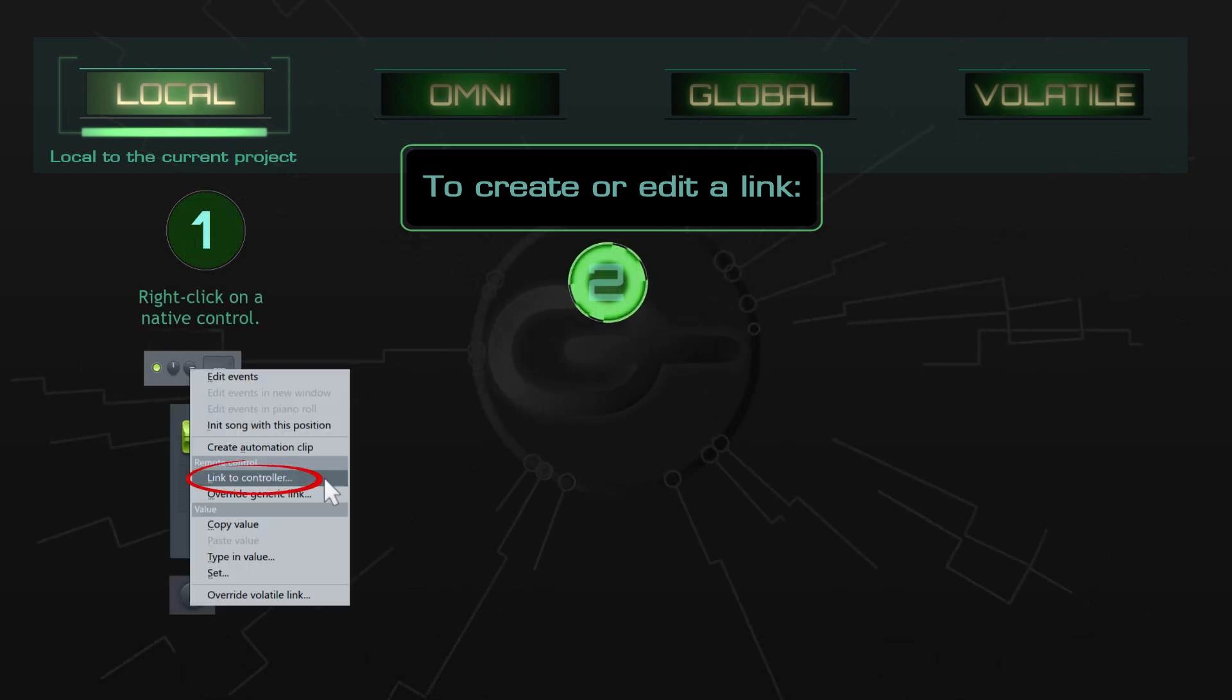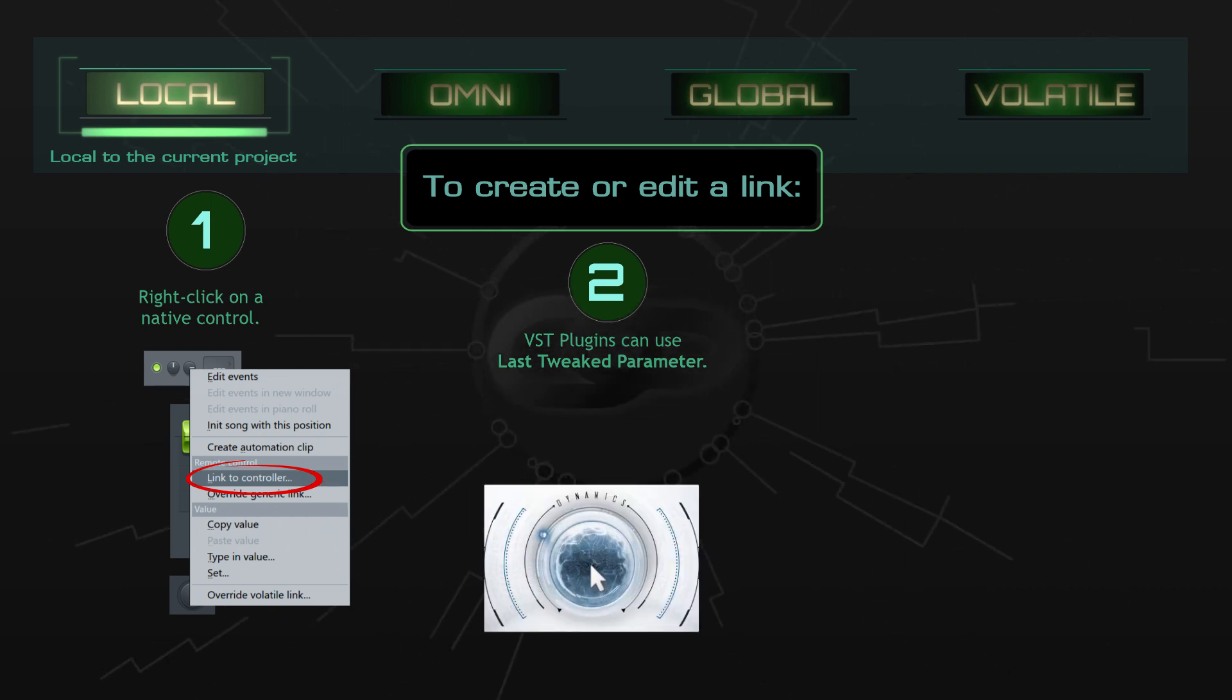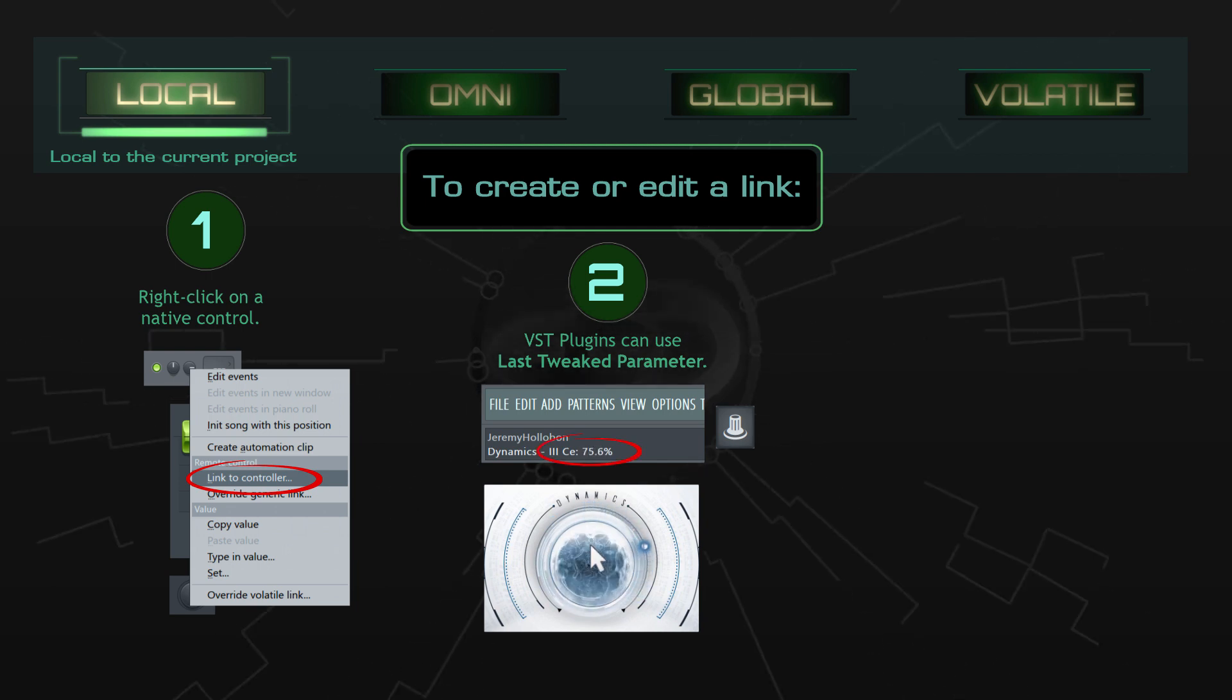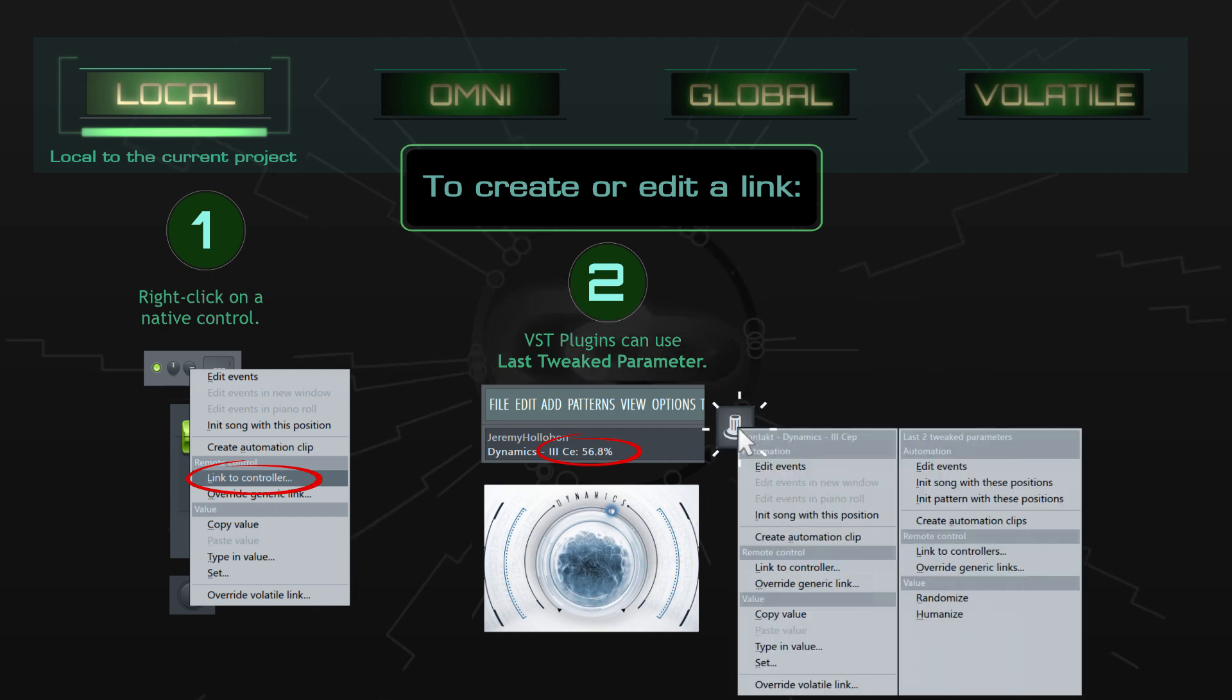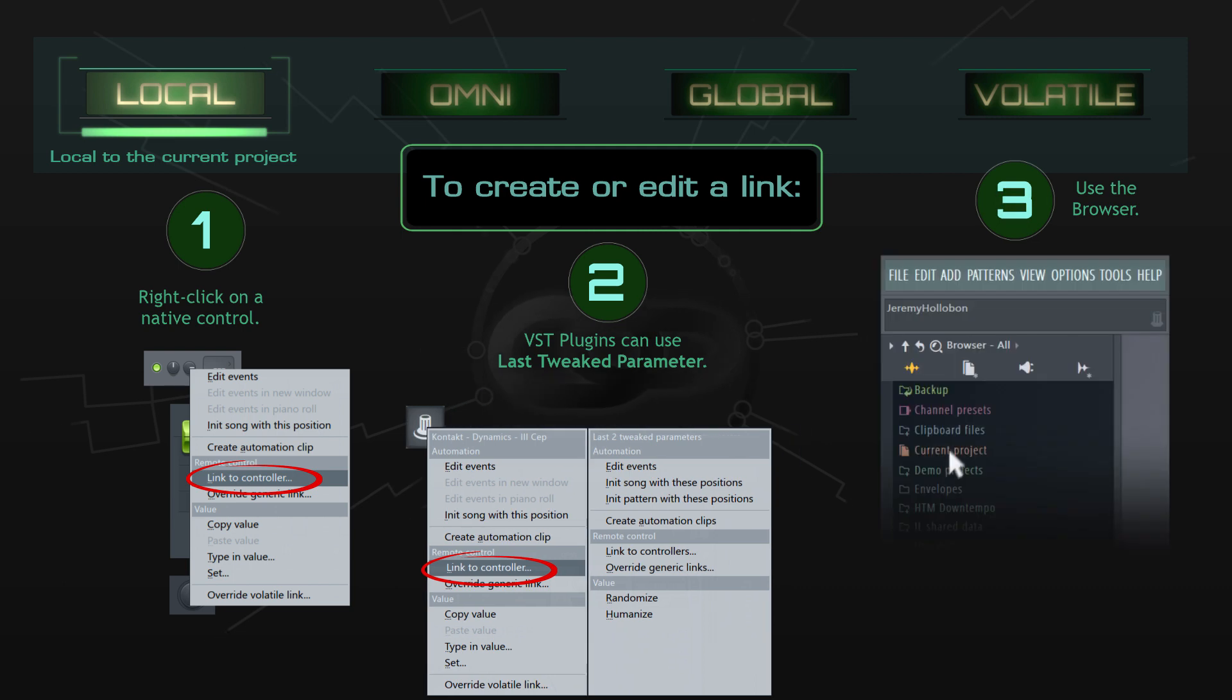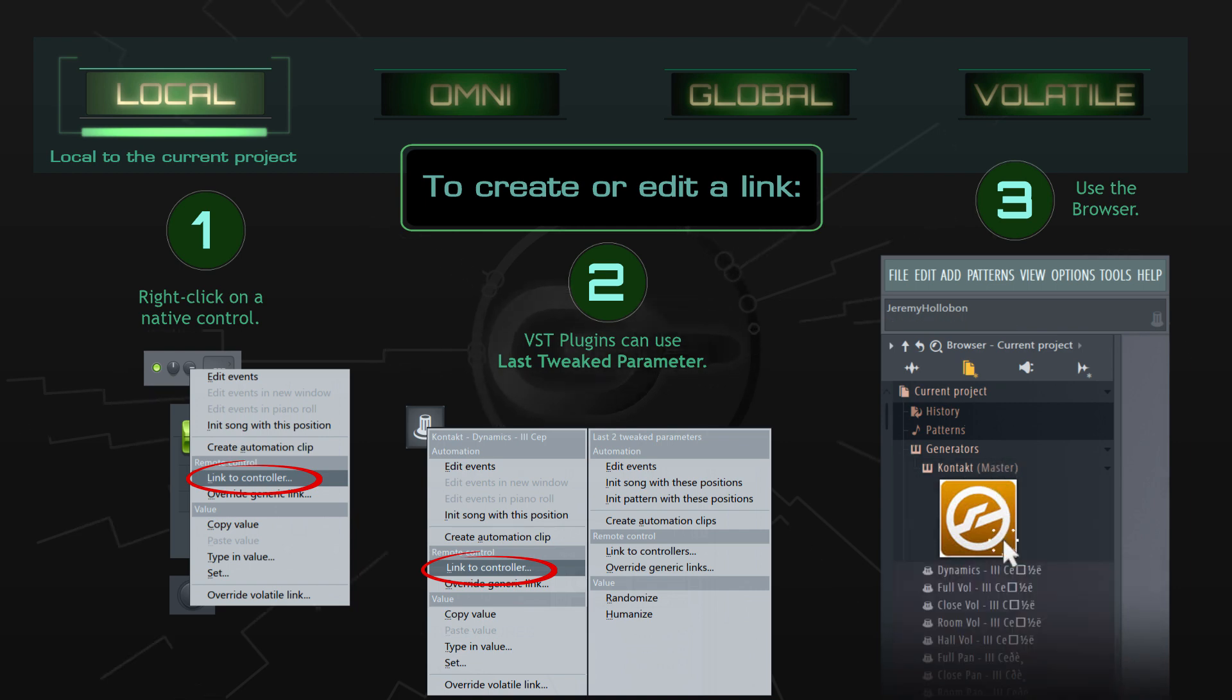With VST plugins such as Native Instruments, I usually tweak the control I want to link to, and assuming I can see feedback in the hint panel, I'll right-click on the multi-link button and link to the last tweaked parameter. Sometimes I'll click on the current project tab of the browser and right-click on any of the hundreds of parameters listed there.